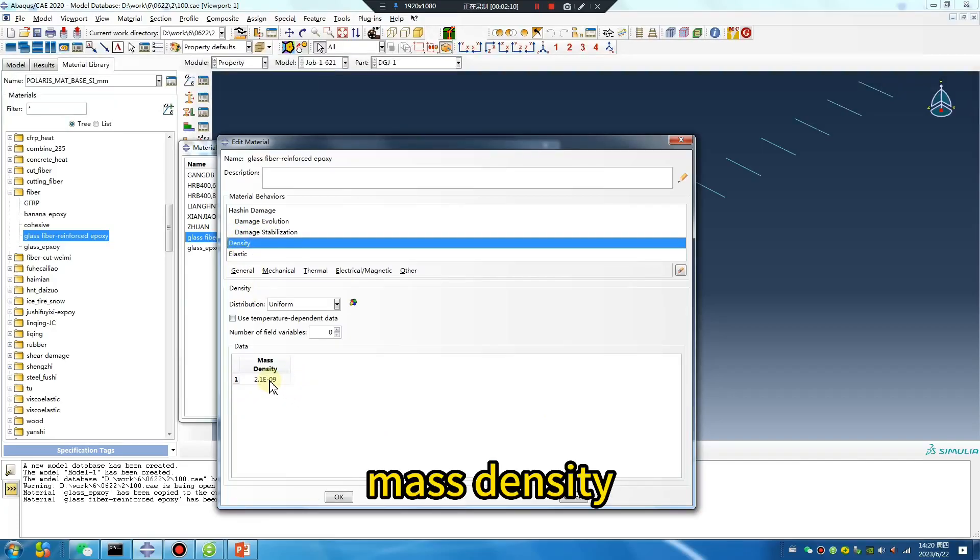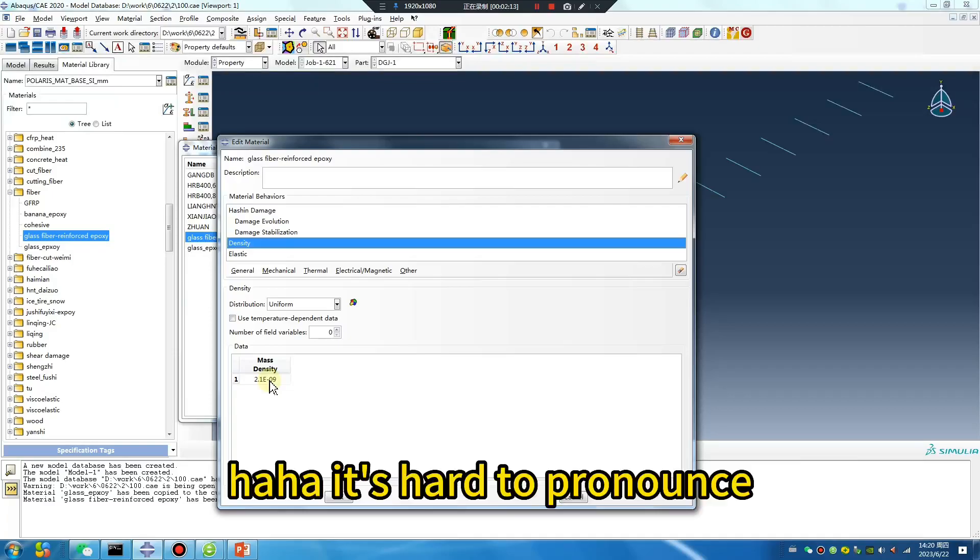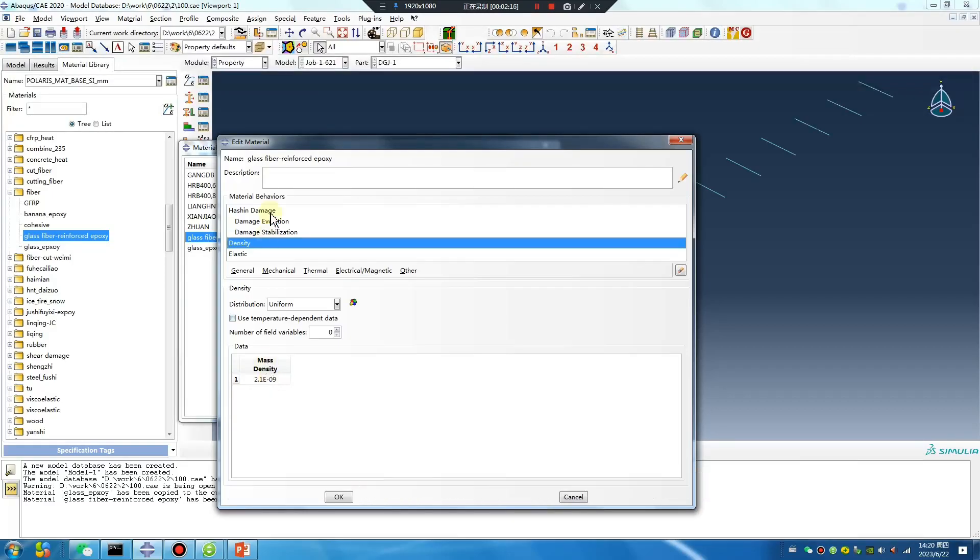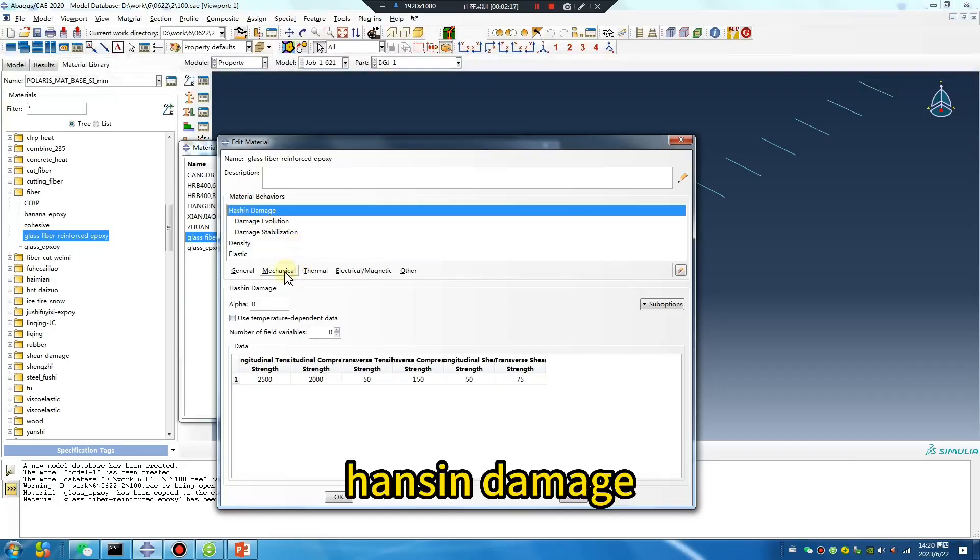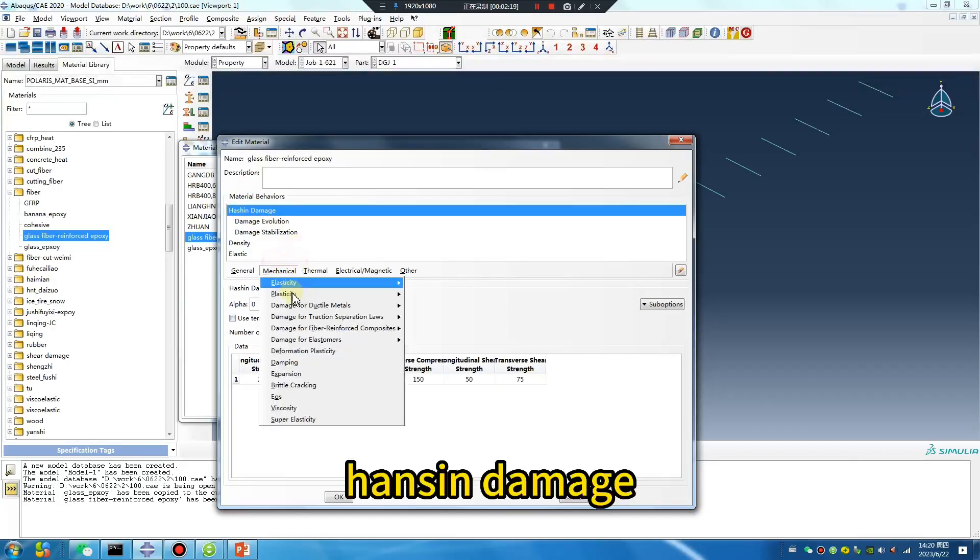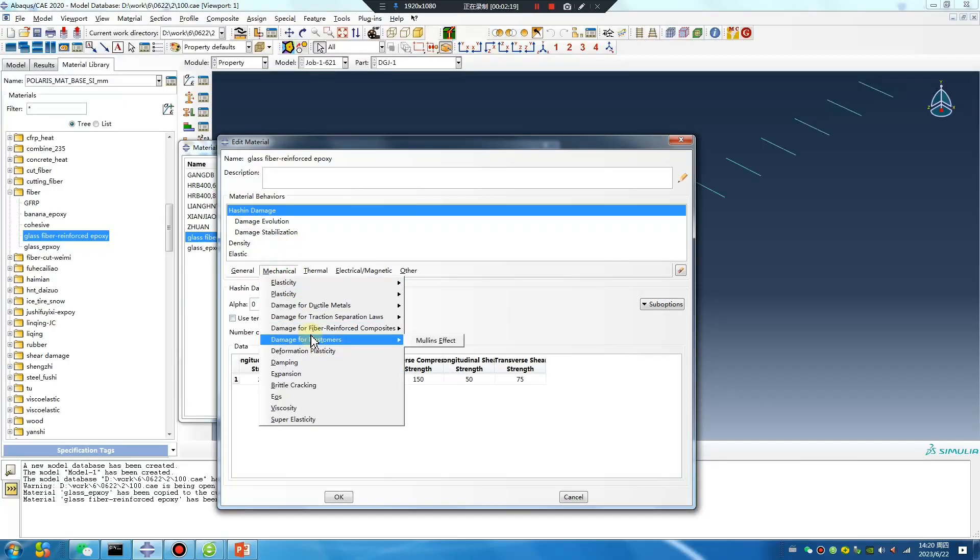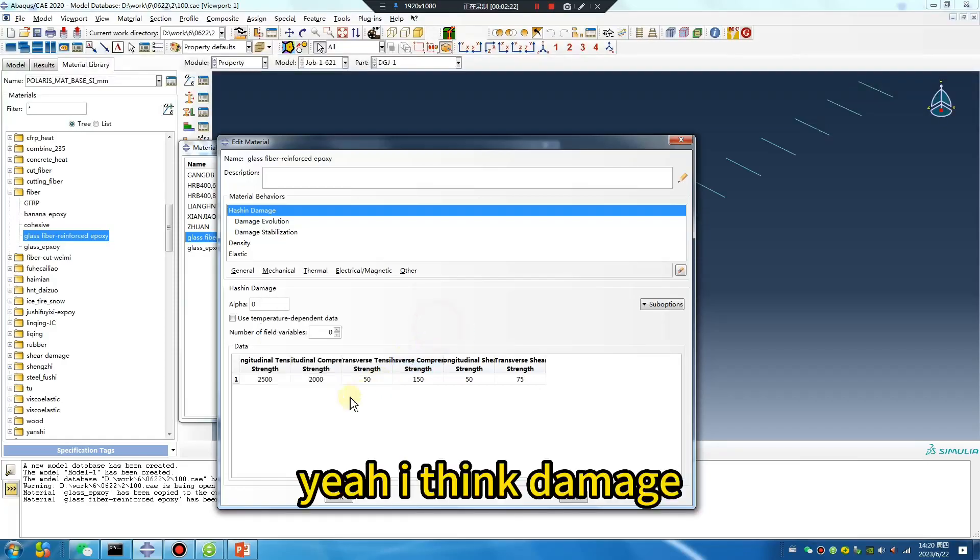Mass density, density. It's hard to pronounce. Hashin damage. Where? Here, yeah, Hashin damage.